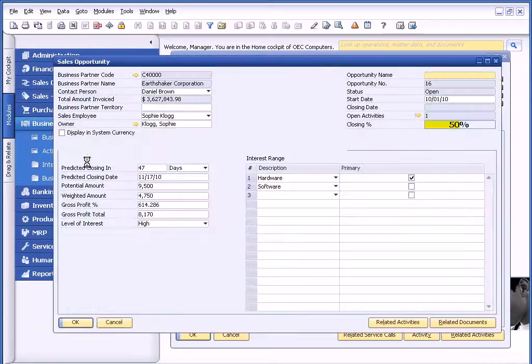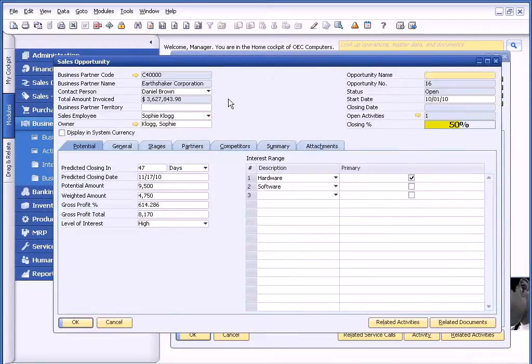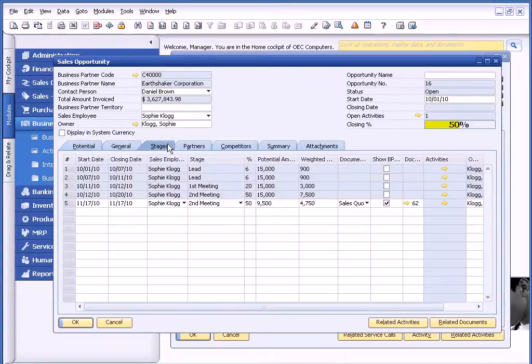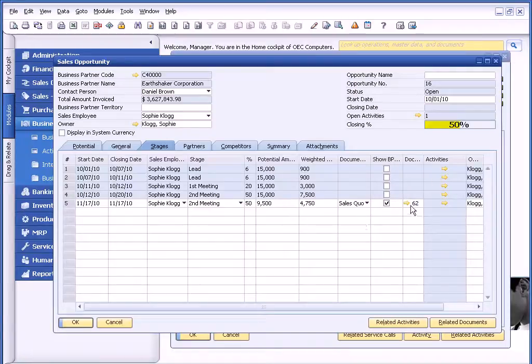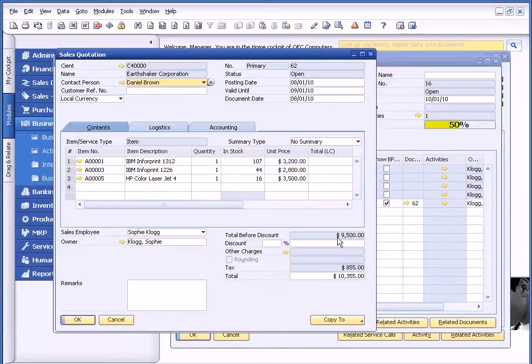If I click on the golden arrow, I can see this particular sales opportunity with a predicted closing date, the stages associated with it, and even the documents associated with this opportunity.